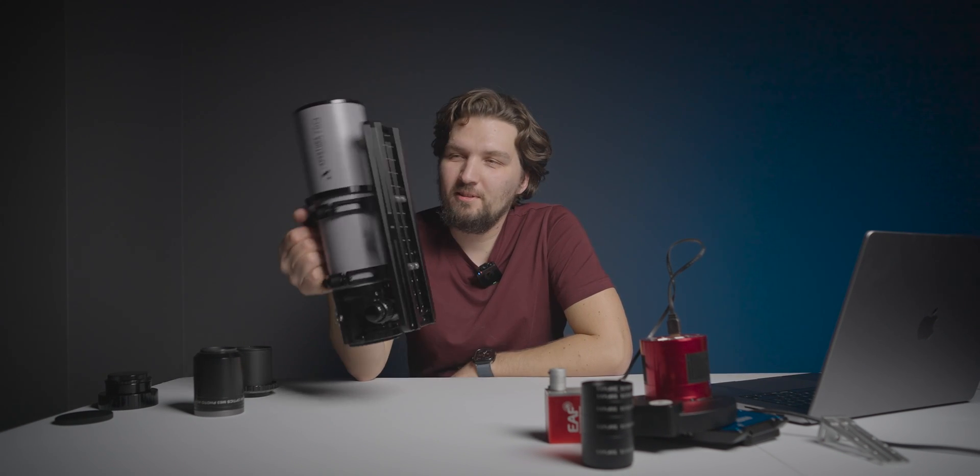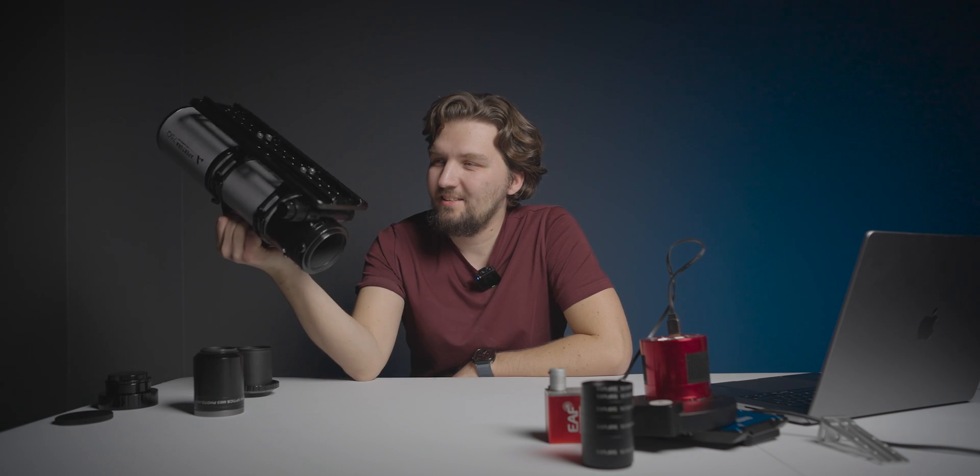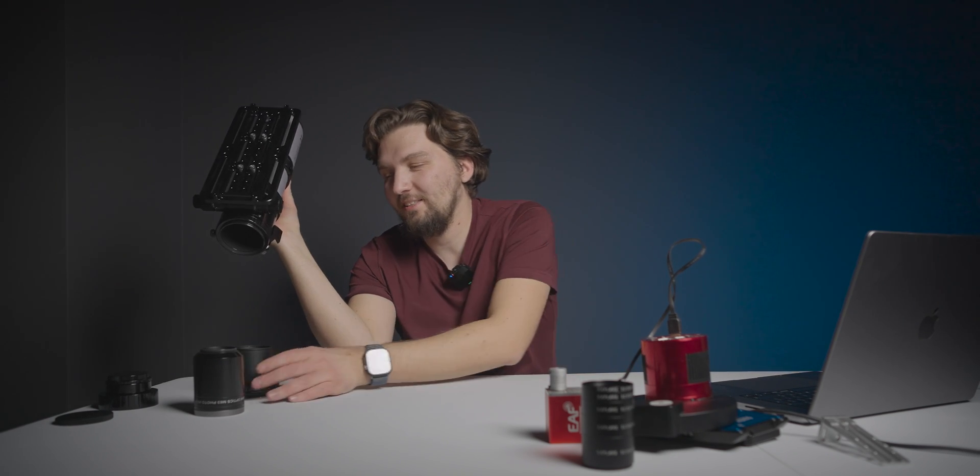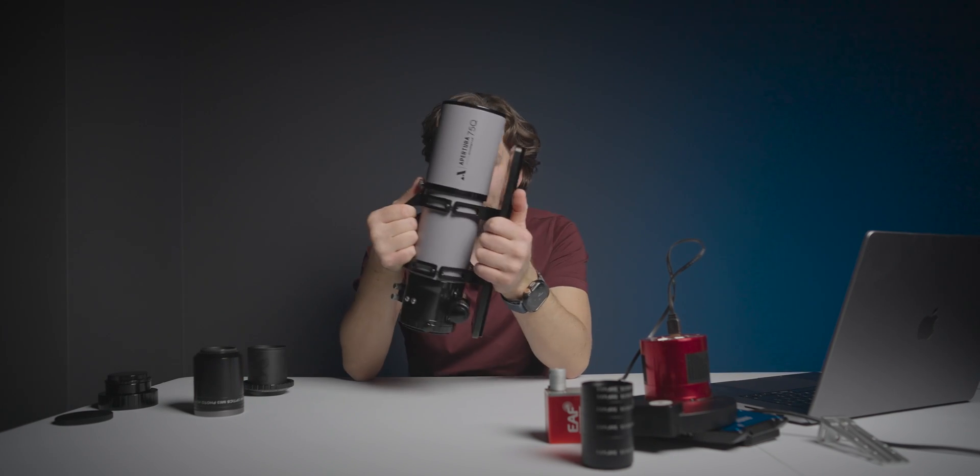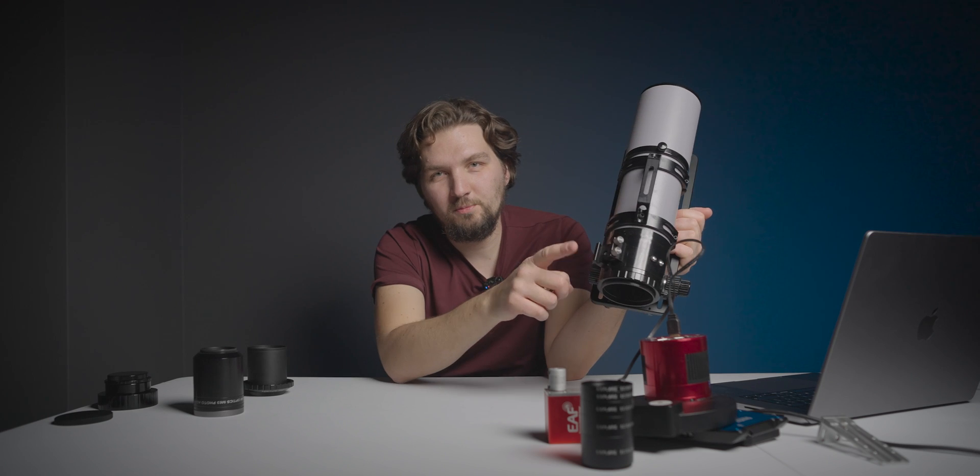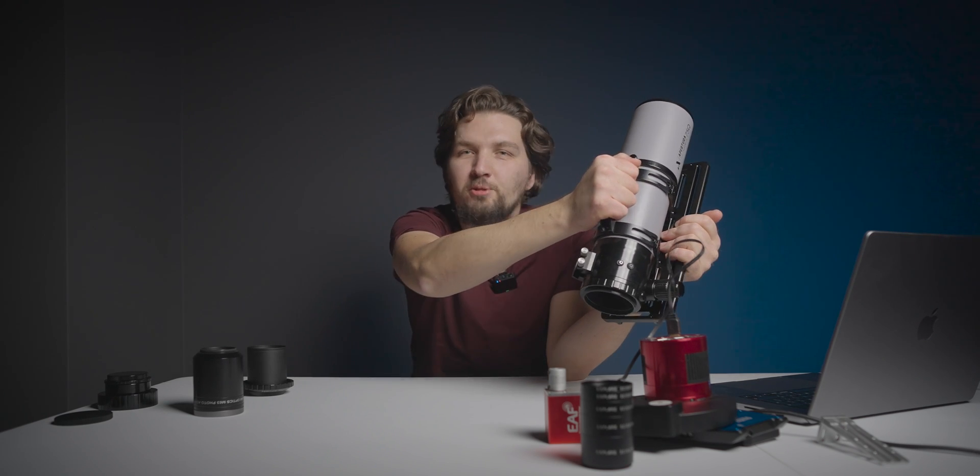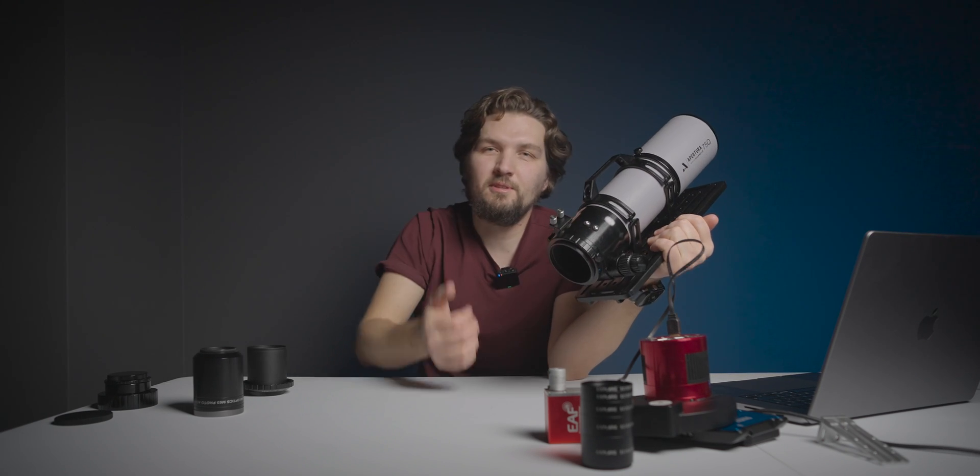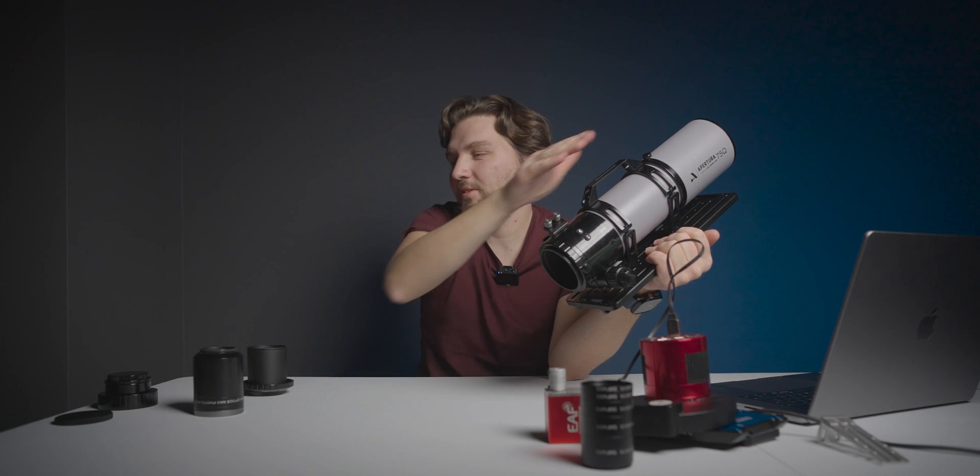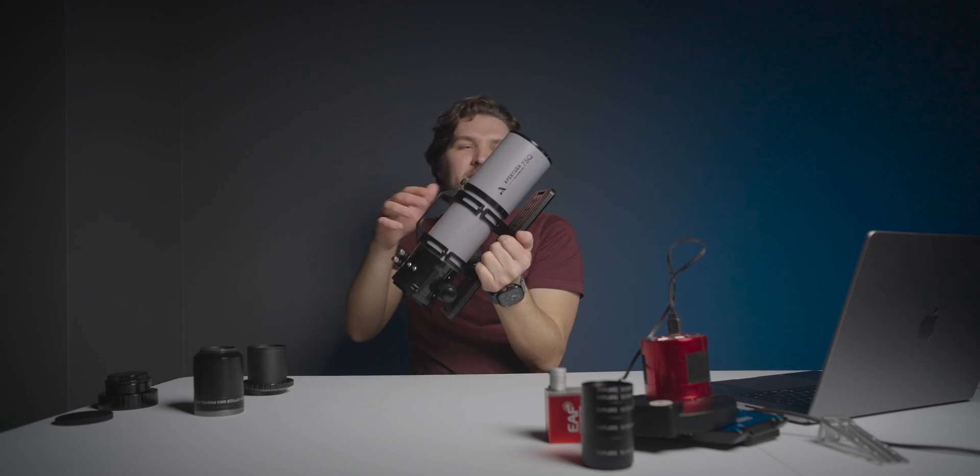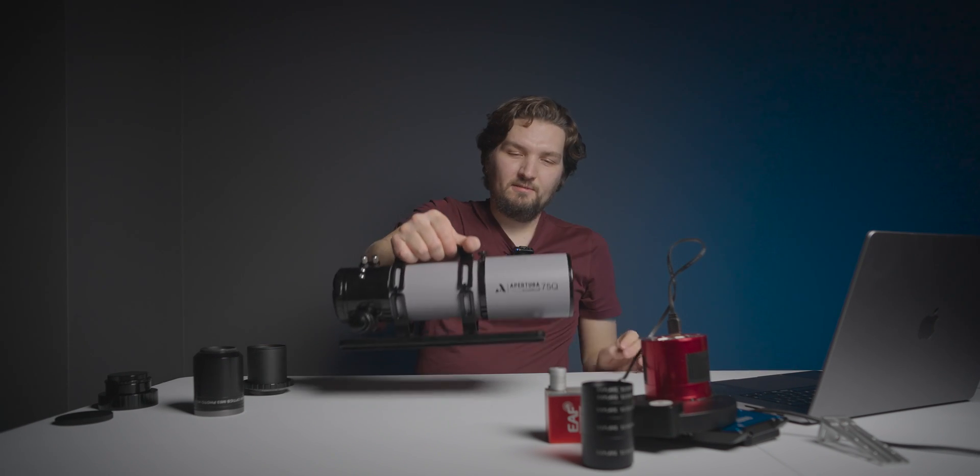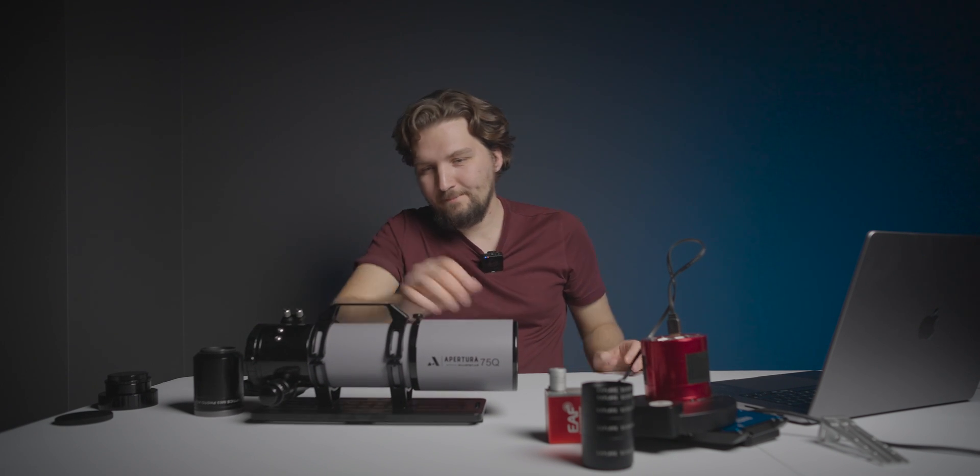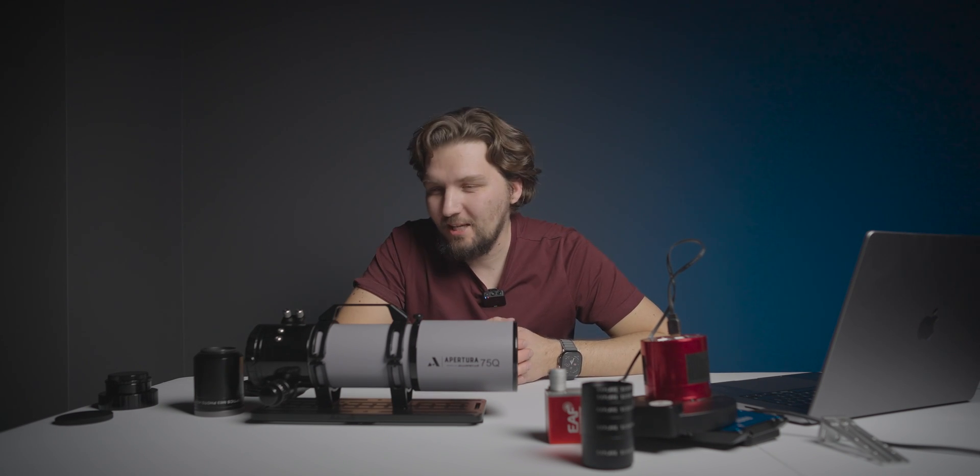The scope is really well built. It supports both Losmandy and Vixen style dovetail plates, which I love. I love the fact that the reducer goes into the scope. I also kind of like the fact that the guide scope shoe is on the side, so I can just carry the scope like a normal person without having the guide scope here, like I have with my William Optics scope again. So yeah, I began to actually love this telescope and having to send it back. I don't know, maybe I should try to actually replace it. Use this instead of my scope. We'll see.